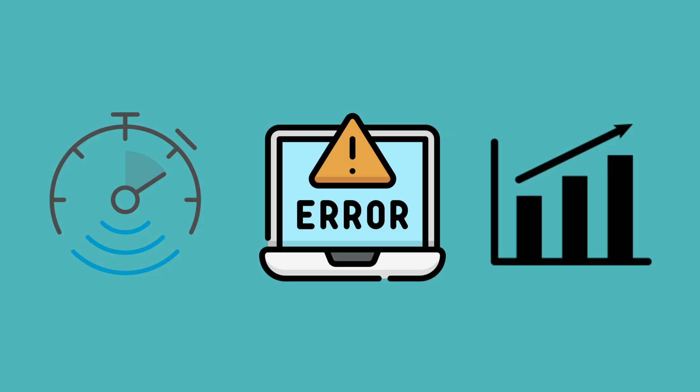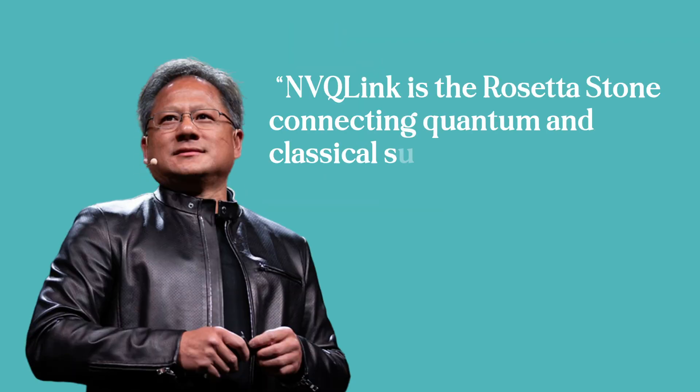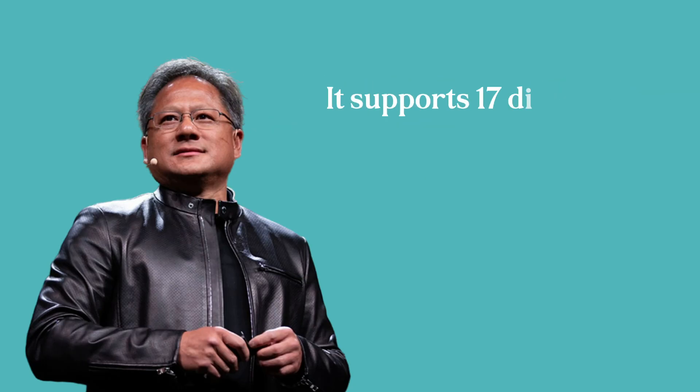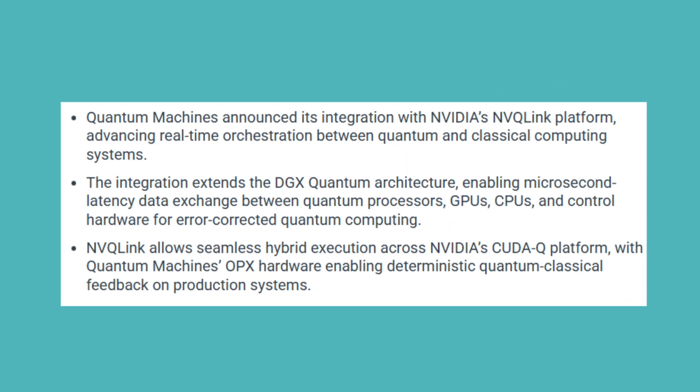NVQ-Link addresses the integration bottleneck, making the Quantum Plus classical system act as one coherent whole. In the words of NVIDIA CEO Jensen Huang, NVQ-Link is the Rosetta Stone connecting quantum and classical supercomputers. It supports 17 different QPU builders, 5 controller builders and collaborations with 9 US national labs. Quantum machines has already announced their system integrates with NVQ-Link for real-time quantum classical feedback.